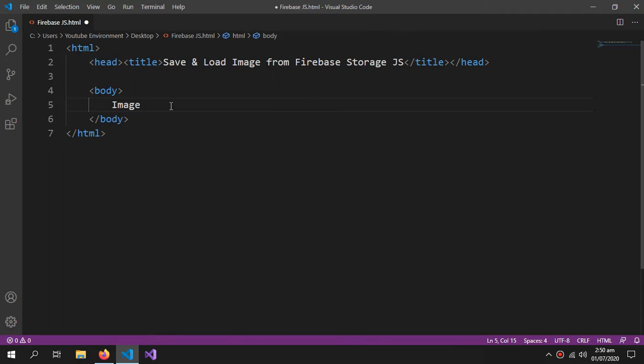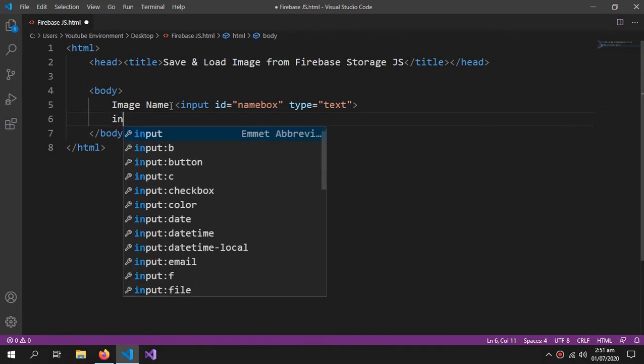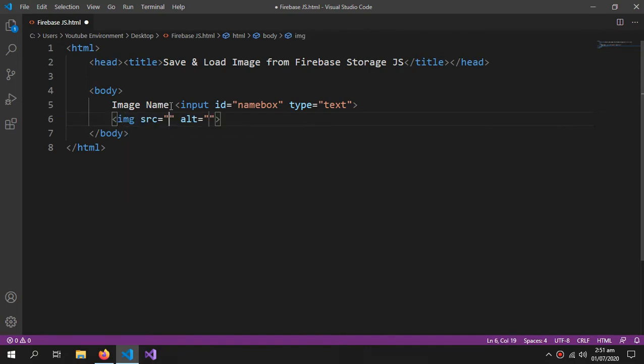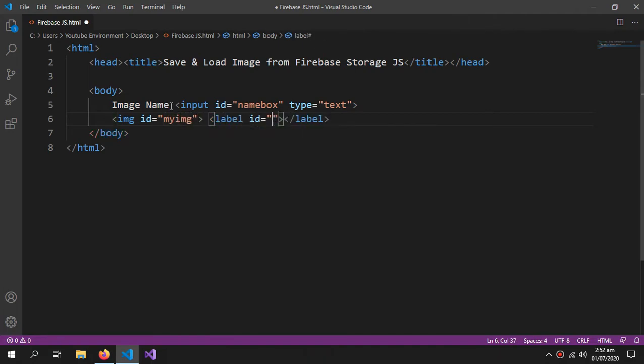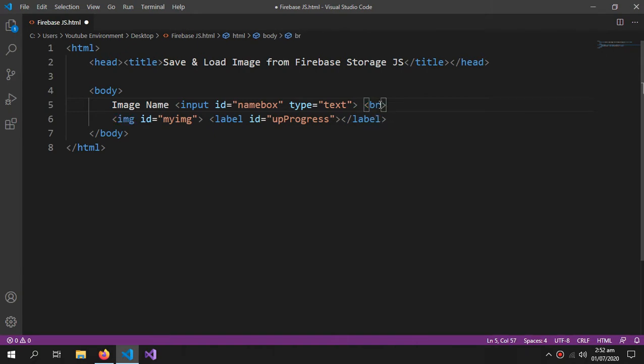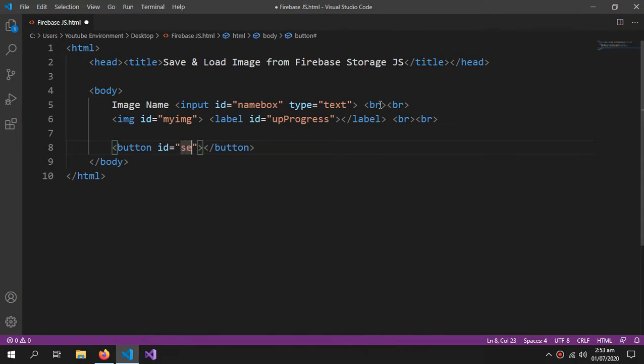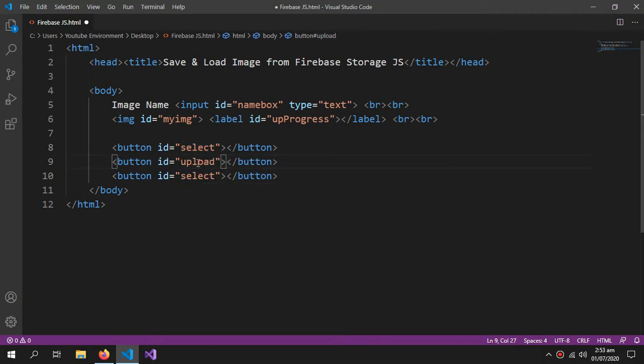I need a field named as ImageName. Then, I have to use an image tag to showcase my image. No need of this source or the alternative source, just need an ID tag of my image and a label which will show the upload progress. I will also put line breaks over here. Now, I need some buttons: one for the selection, second for uploading the image, and third for retrieving the image.